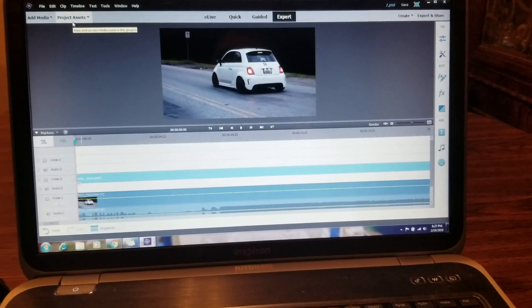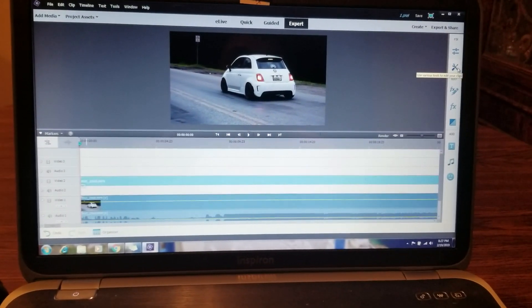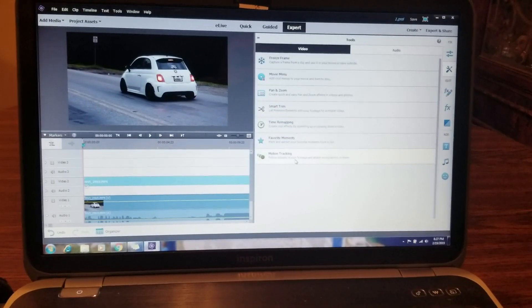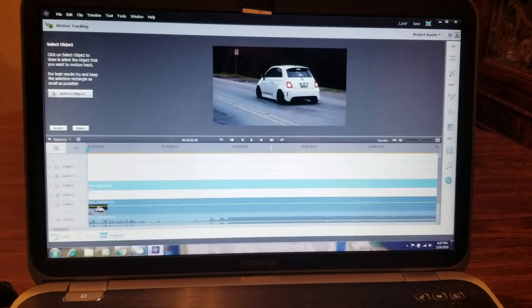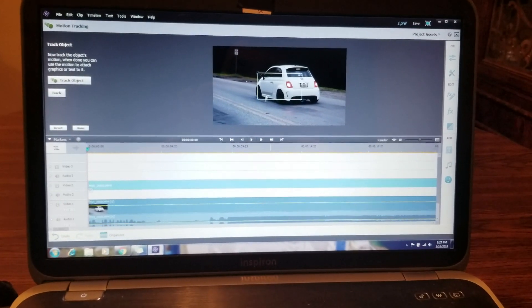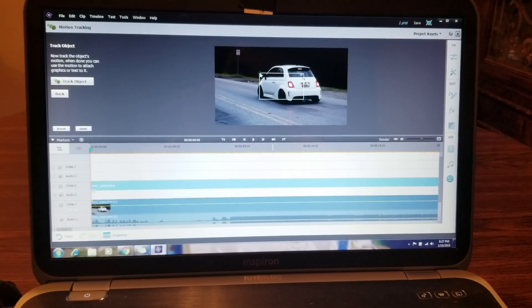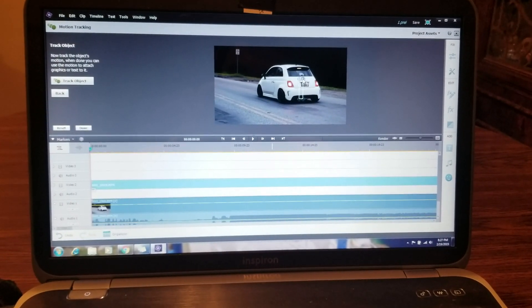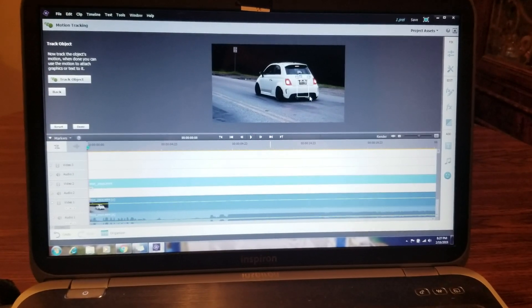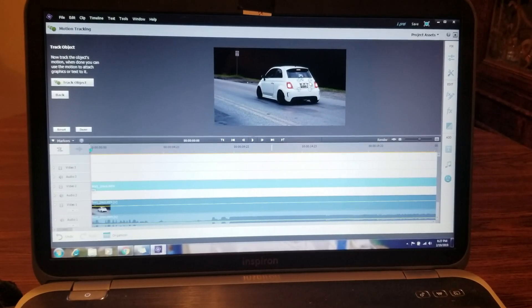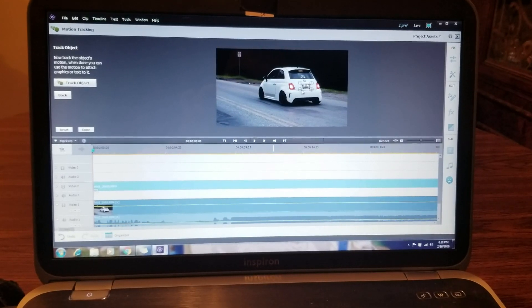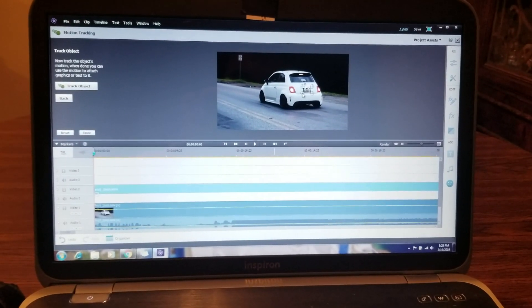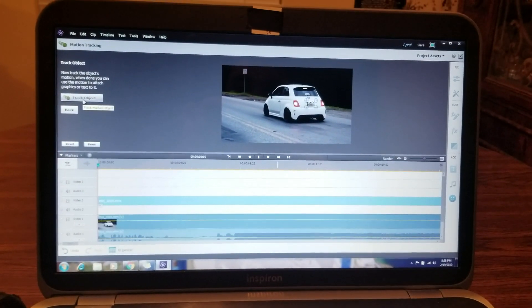Next thing you want to do is go over here and click motion tracking. Click select object and you're going to put this box around whatever you want to track. In this case it's a license plate. Get it about right and then click track object.